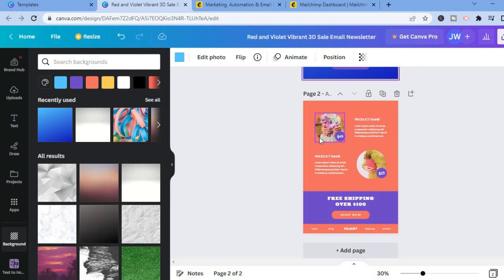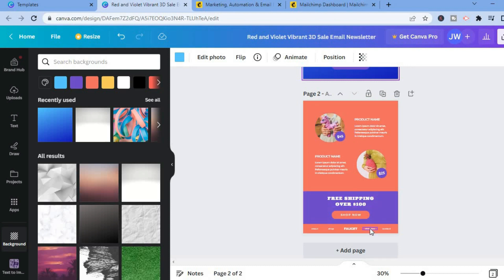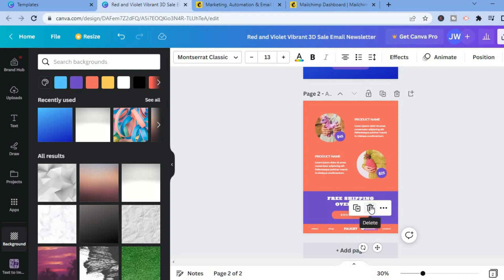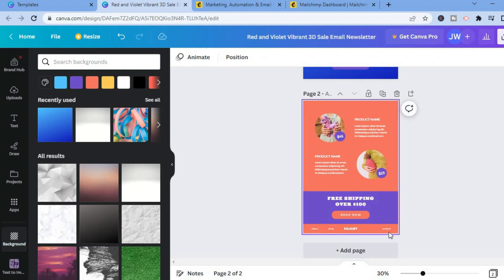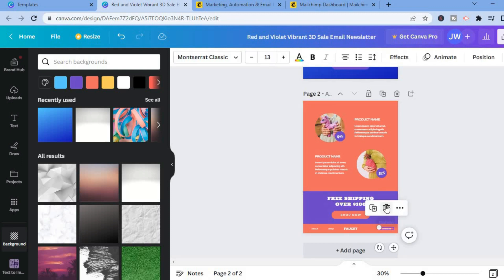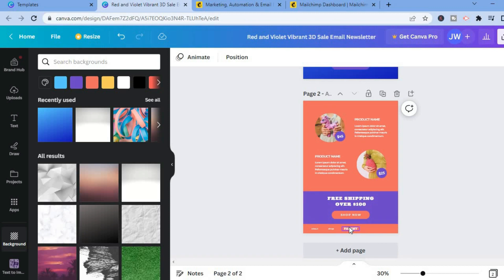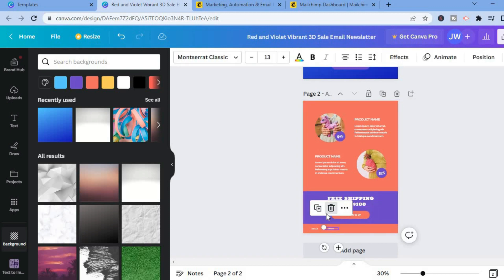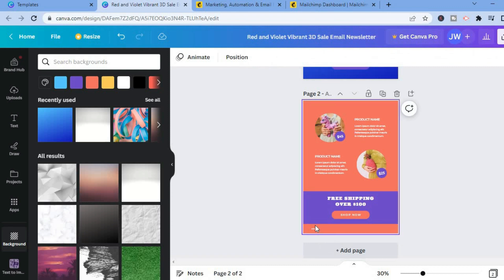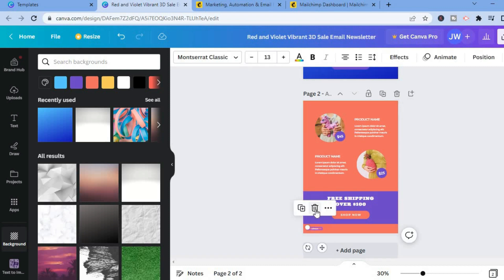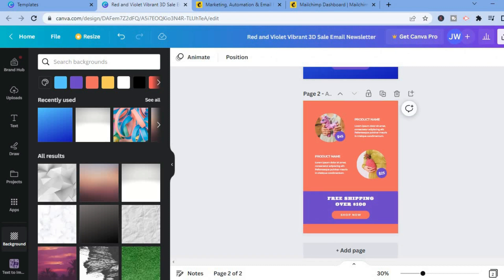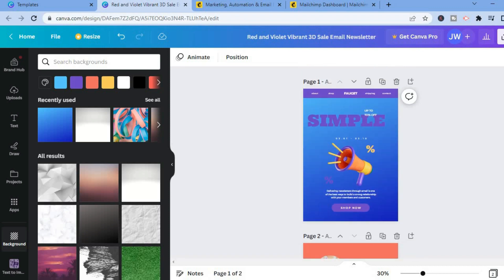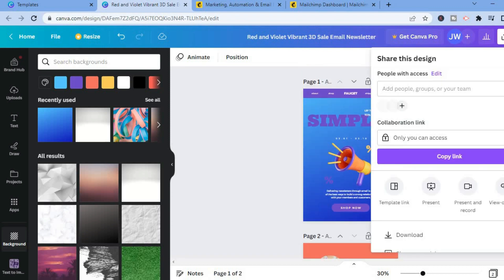You can also change the text style and remove any element you don't want. Simply tap on the element to select it, then tap the trash can icon to delete it. Once you're happy with your edits, go to the top right-hand corner and select 'Share.'